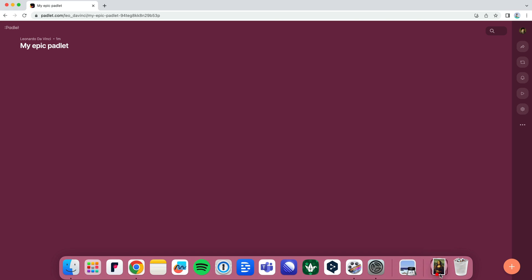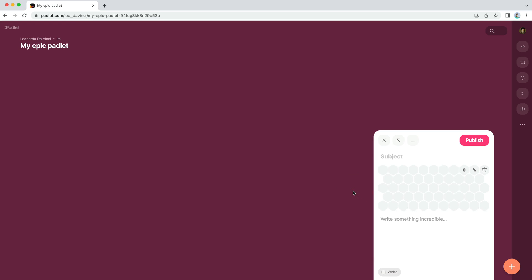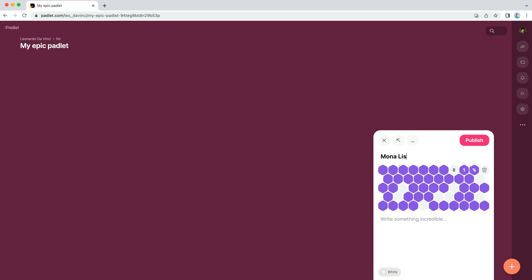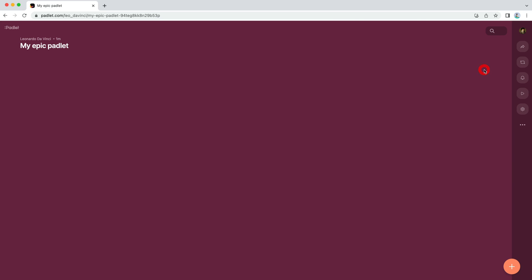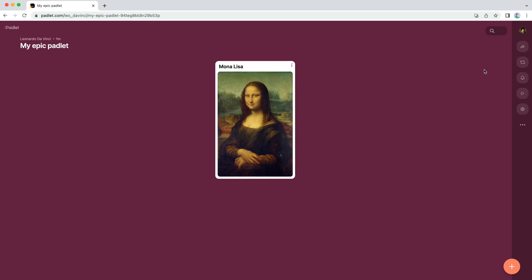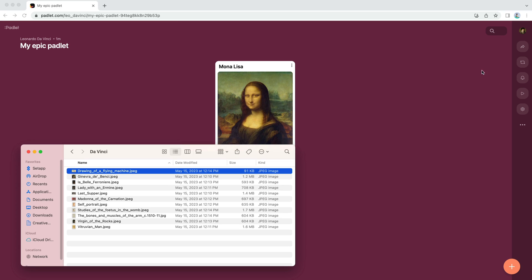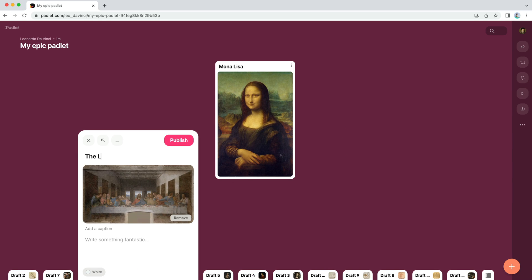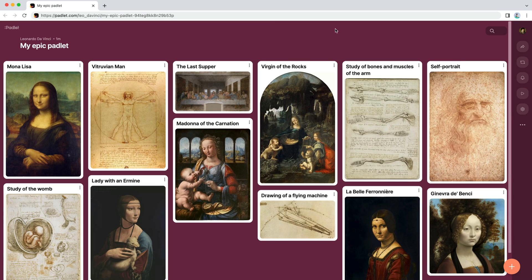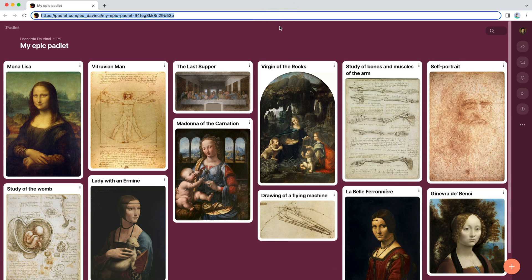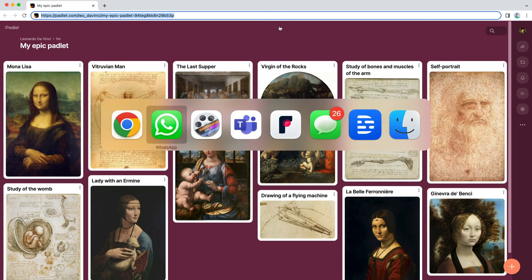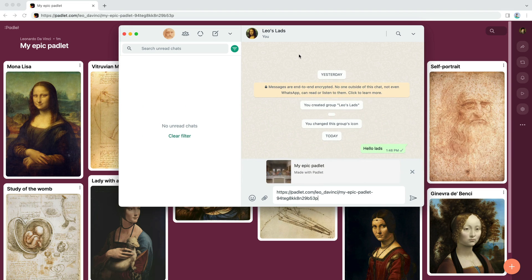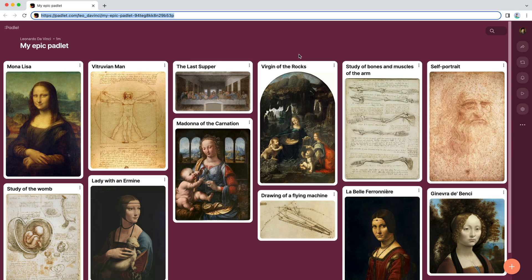The simplest way to add an image is to drag and drop it onto your Padlet. Add a subject and then click Publish. You can even drag and drop multiple images onto your Padlet at the same time. To collect your friends' photos, copy the link in your browser and send it to your friends so they can upload their own work. Let's wait for a few posts to appear.